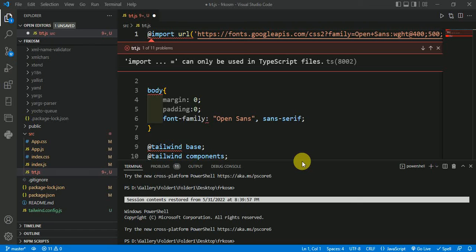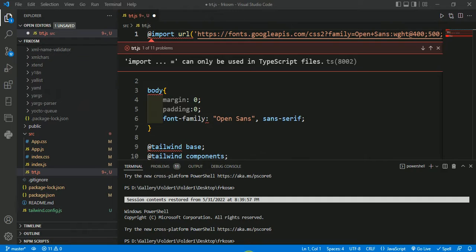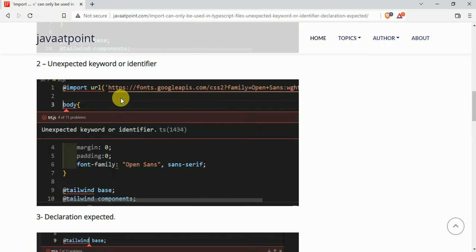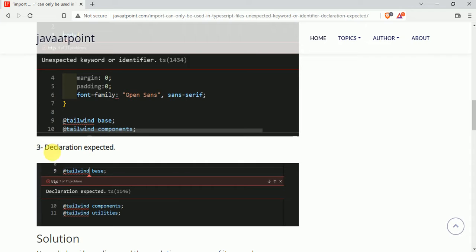In this video we will discuss about problems like 'import can only be used in TypeScript files', second problem 'unexpected keyword or identifier', and third problem 'declaration expected'.